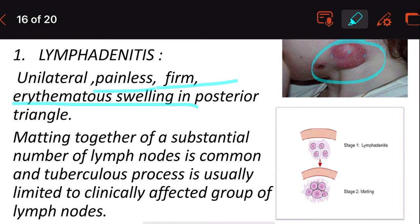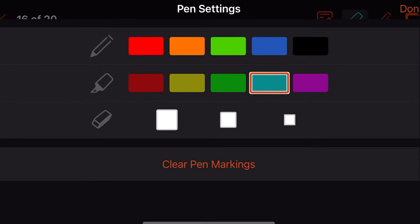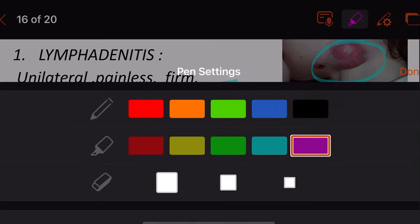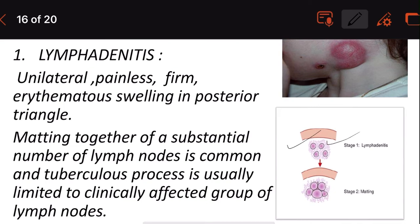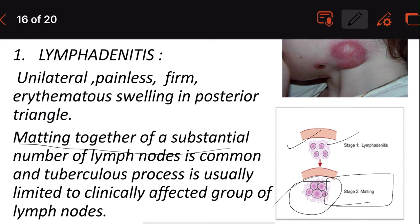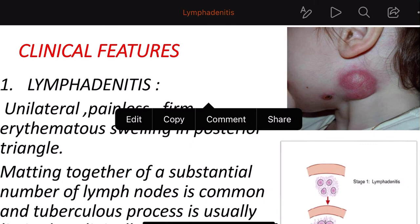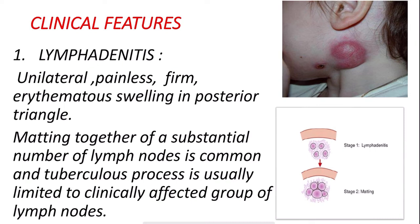Matting together of a substantial number of lymph nodes is common. You can see in the picture that separate lymph nodes join together — this is matting of the lymph nodes. The tuberculous process is usually limited to the clinically affected group of lymph nodes. If the cervical ones are affected, it is limited to the cervical area and does not spread to inguinal or other regions.